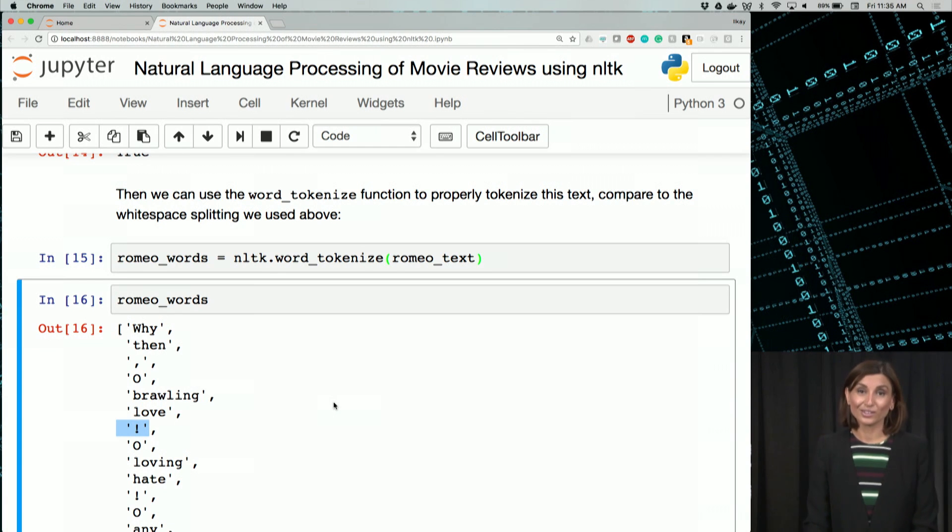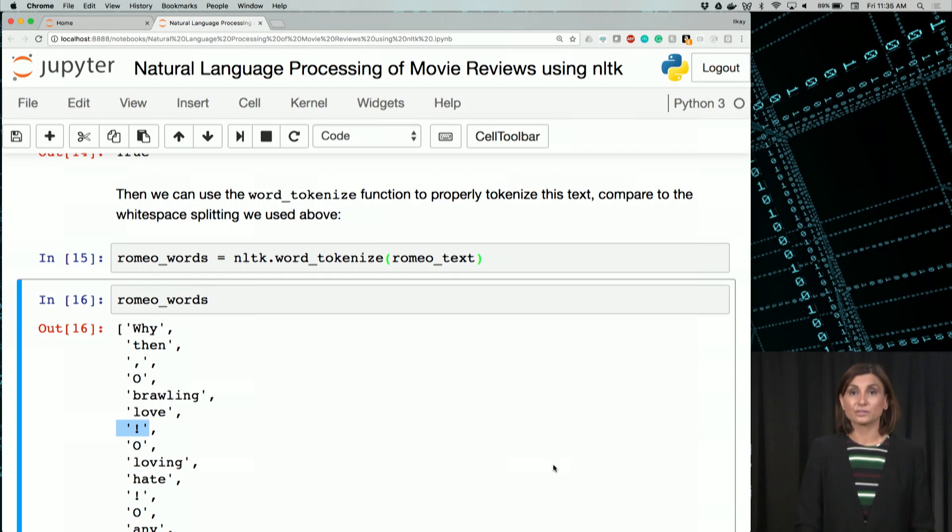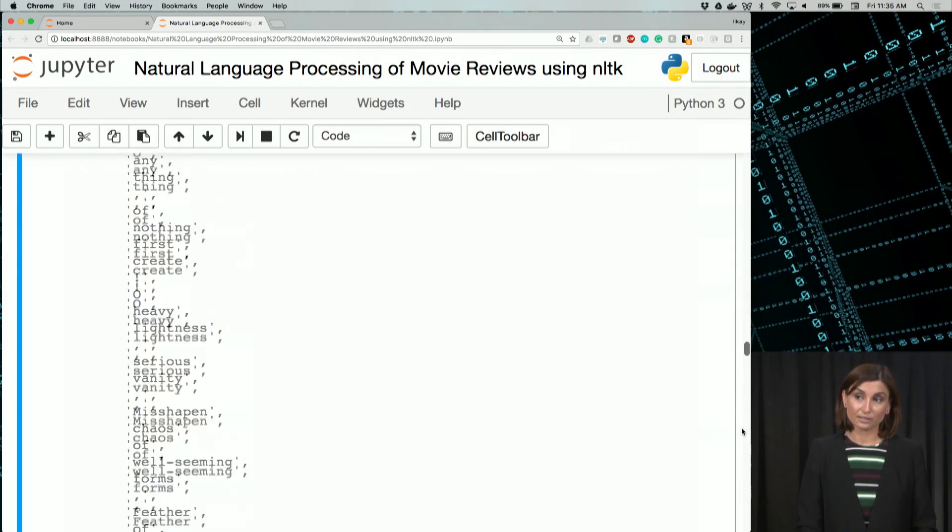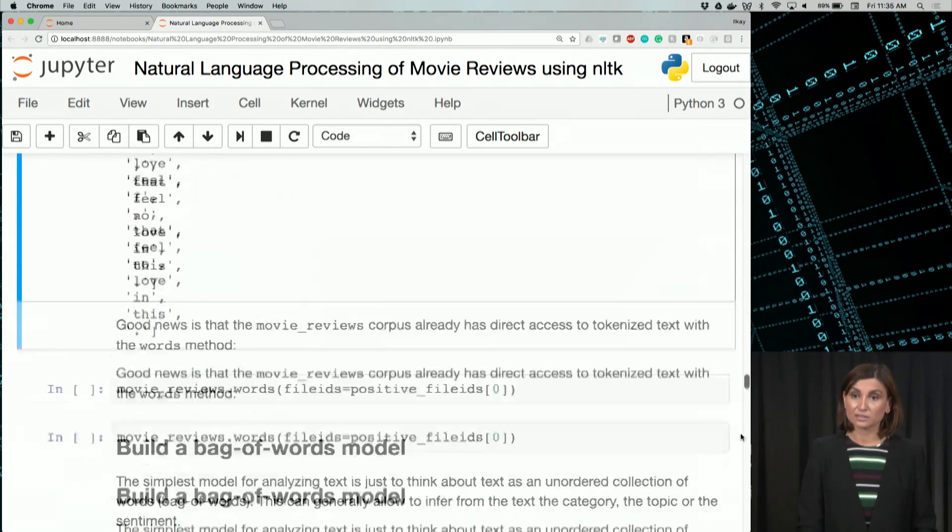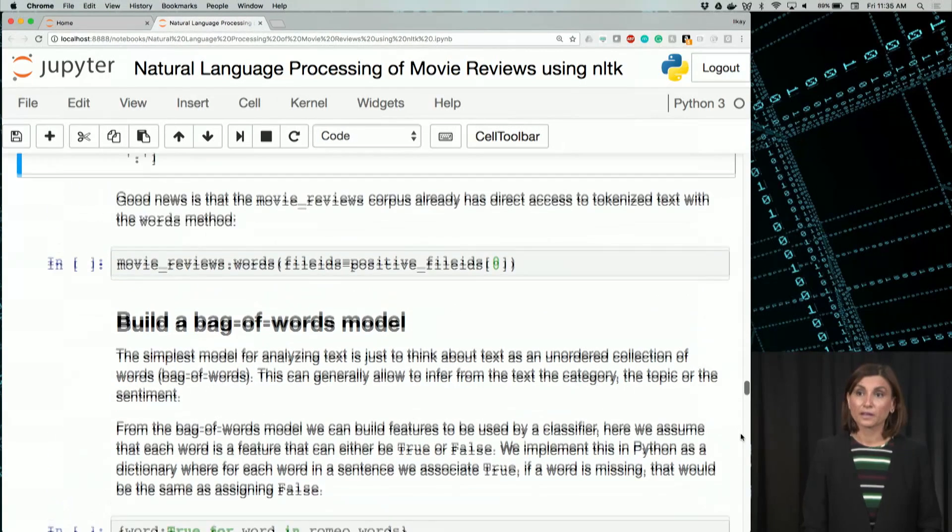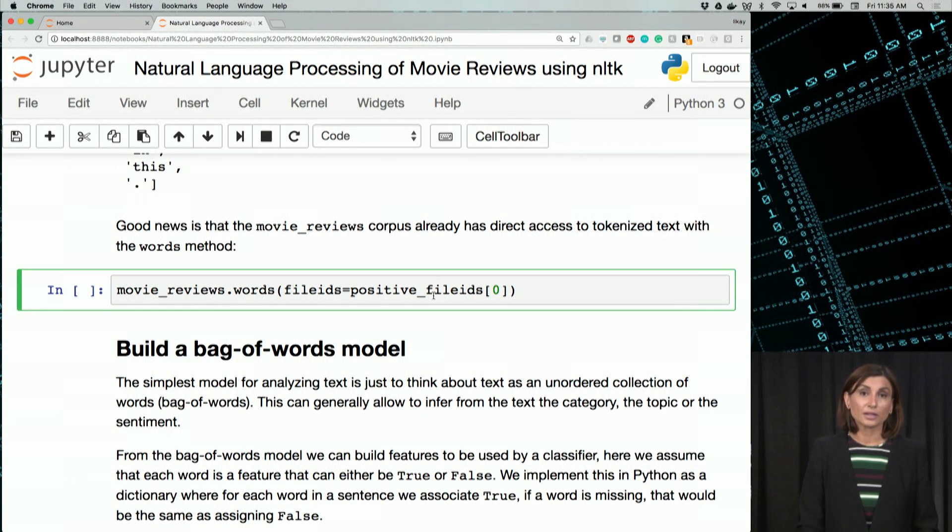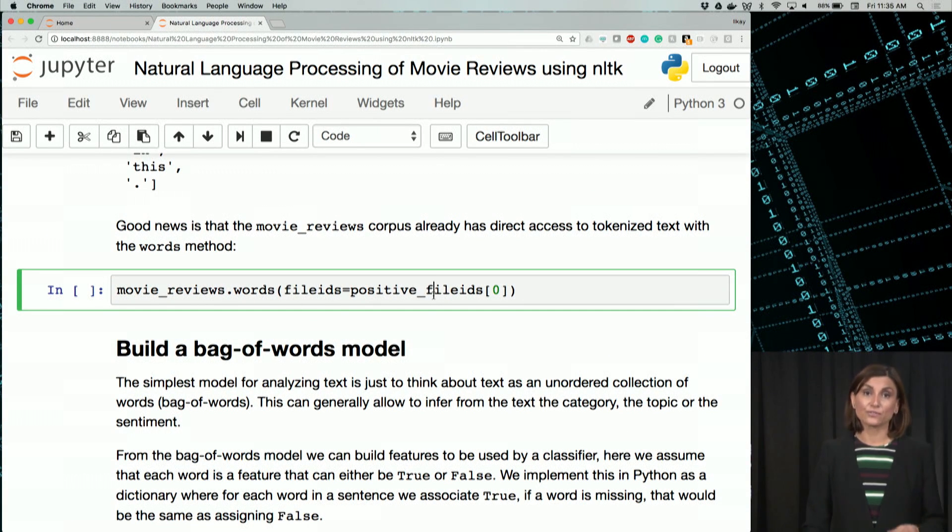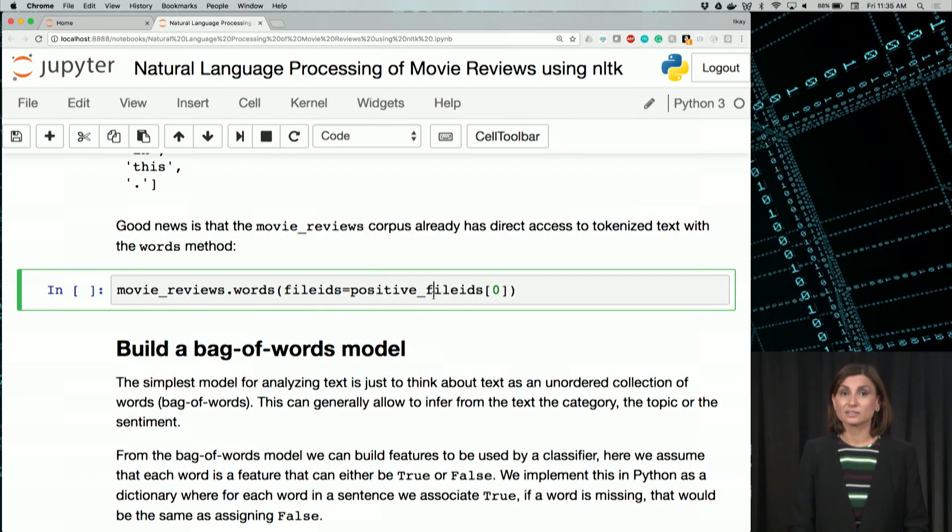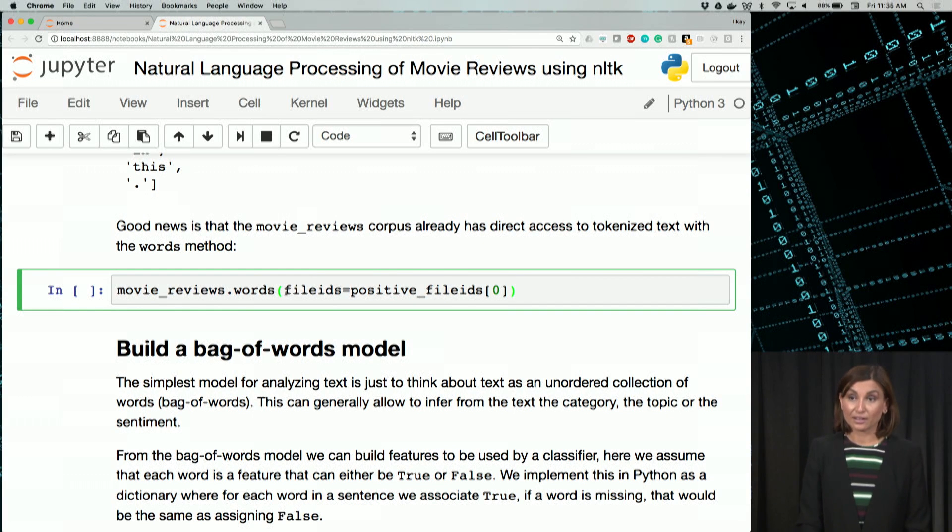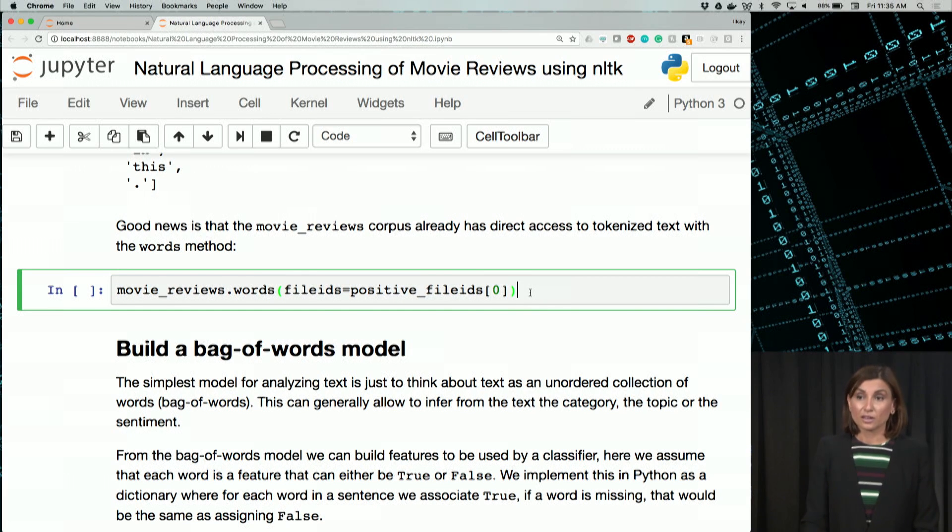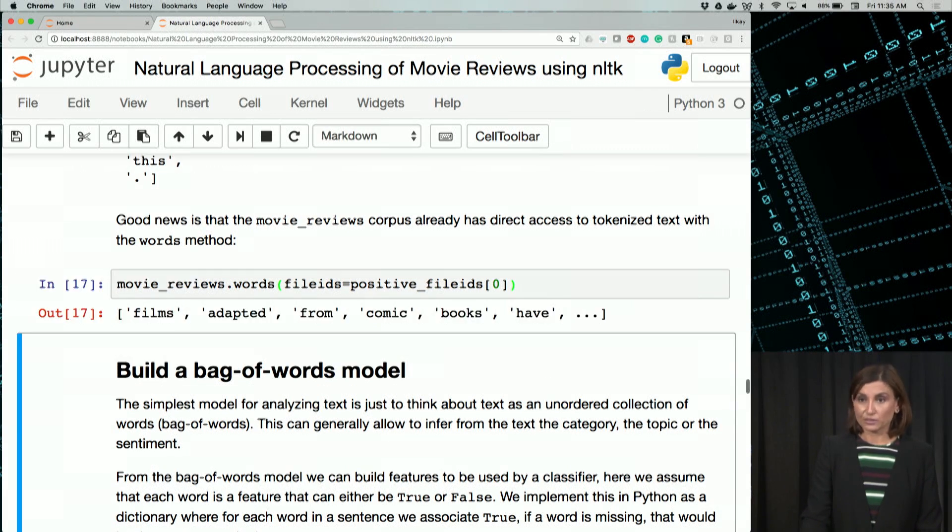The good news is all corpora in NLTK already provides a way to generate tokenized words for each data file. So for our movie database, let's go find that. Words for the first positive files can be accessed using the code block here. We have moviereviews.words and positive file IDs and zero is our first record. Let's execute this.